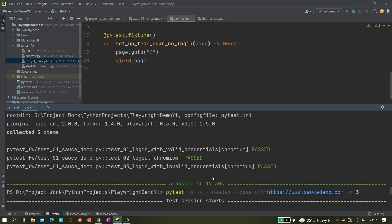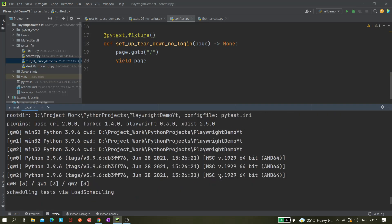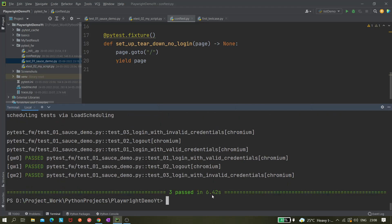Earlier it took 17 seconds when we executed in non-parallel mode, and this time it is taking only six seconds. So there is a huge difference. If you have 100 tests or 90 tests, it would be just drastically, only one-third of the time it will take.